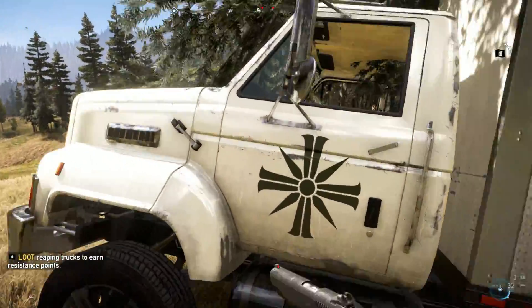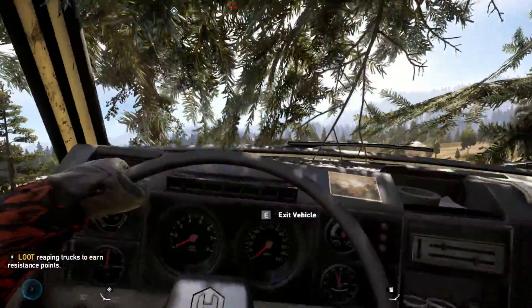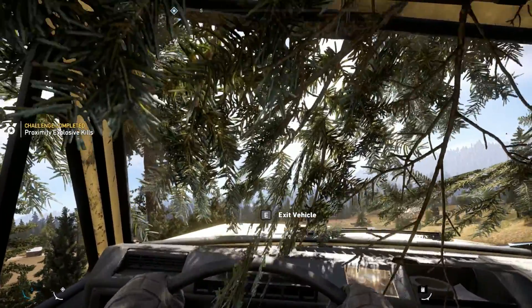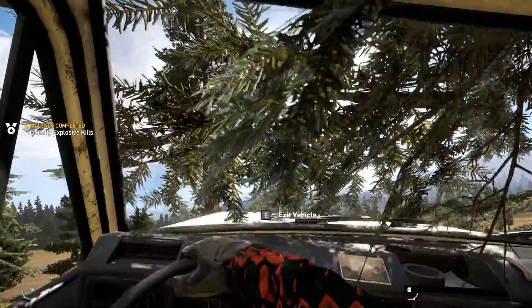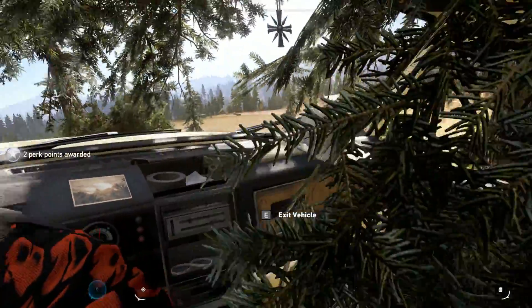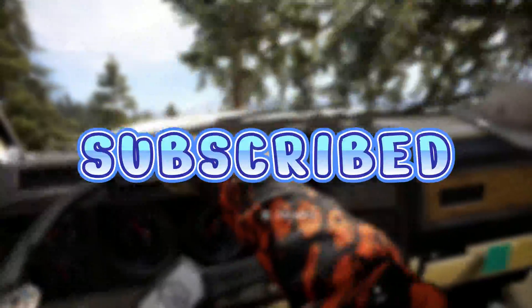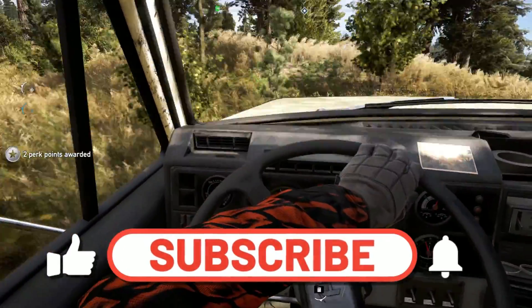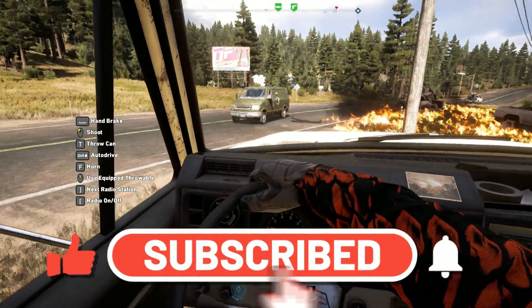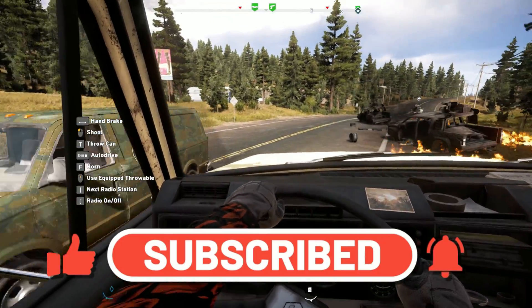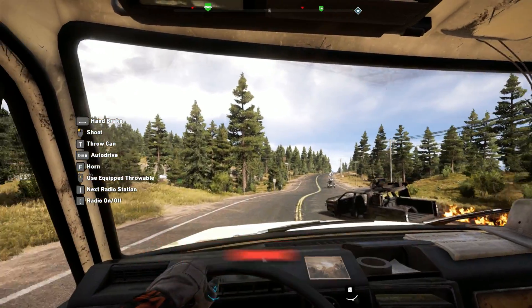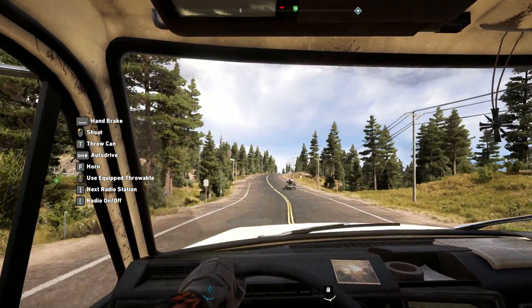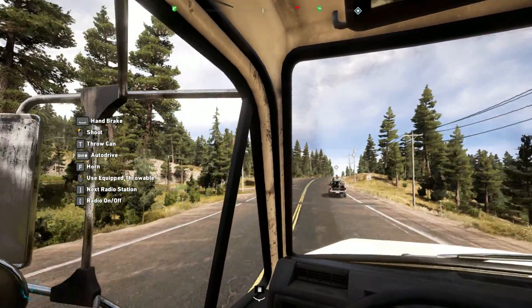Before we begin, don't forget to hit the like button. By liking this video, more people can view it and it helps me improve my channel. Make sure you subscribe and enable all notifications. By subscribing, you can get more updates and tips. So without wasting time, let's go to the video.